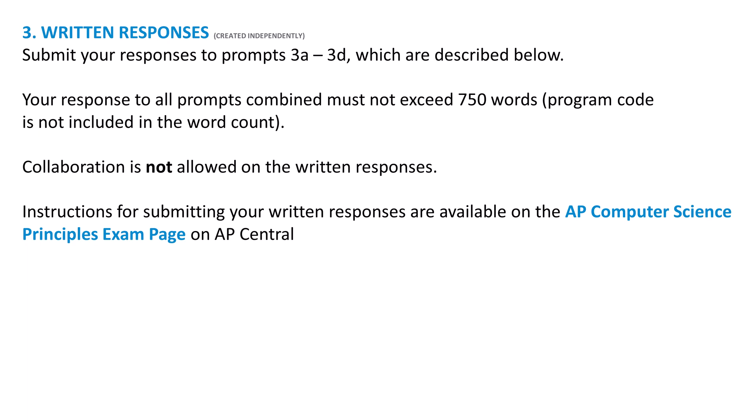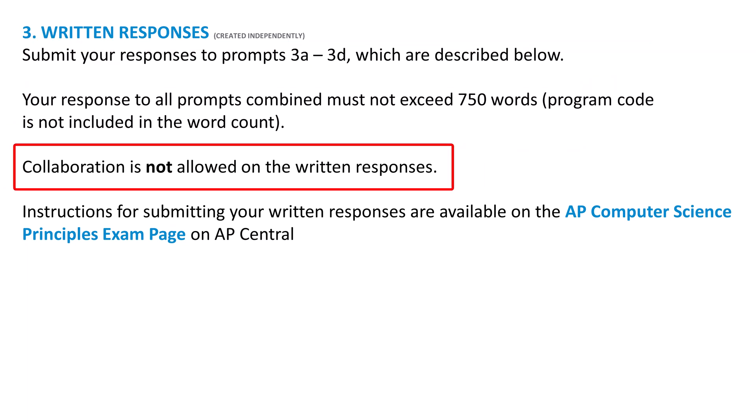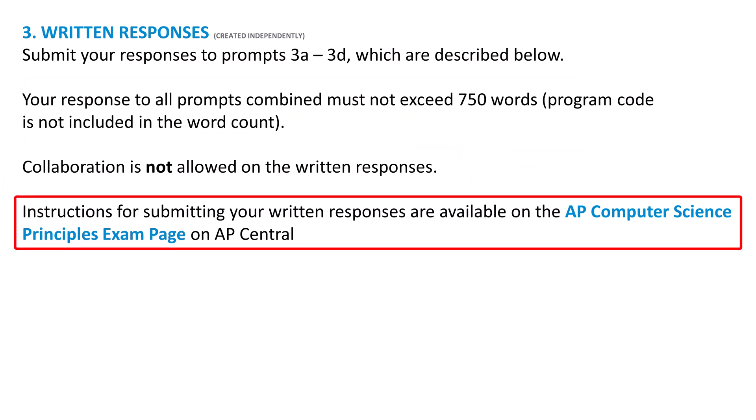First, some general information about the written response. For all parts in 3A through 3D, the combined total must not exceed 750 words. The program code is not included in that word count. Collaboration is not allowed on the written response. You can get instructions for submitting your written responses on the AP Computer Science Principles exam page, which you can log into through AP Central.